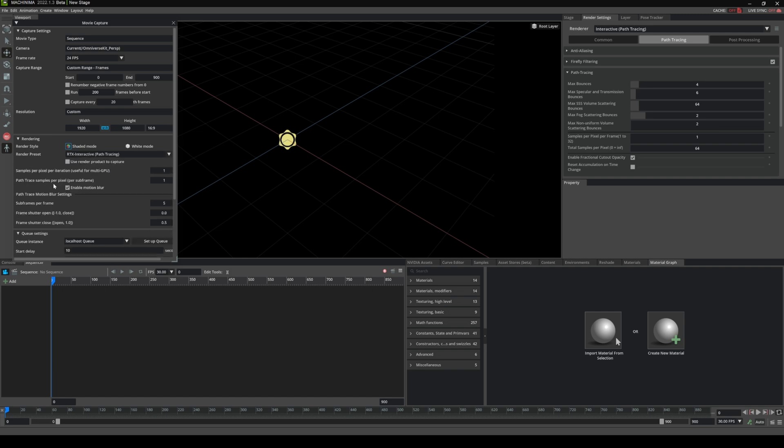So in Unreal Engine 5, when I was trying to figure out how to render path tracing, I just had to look for this in UE5. We have the viewport path tracing and we have the samples per pixel right here for the actual render.